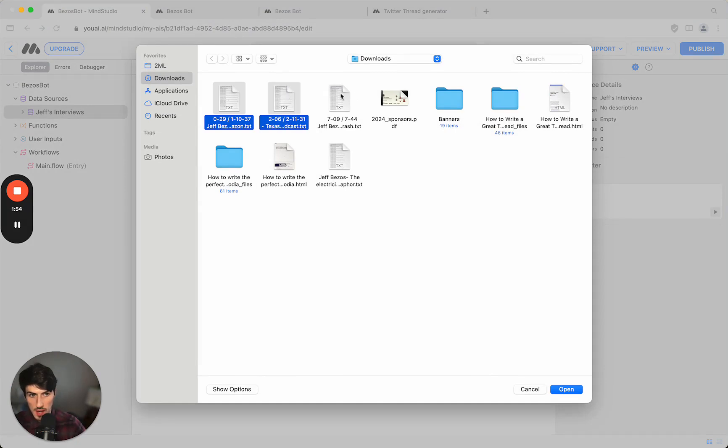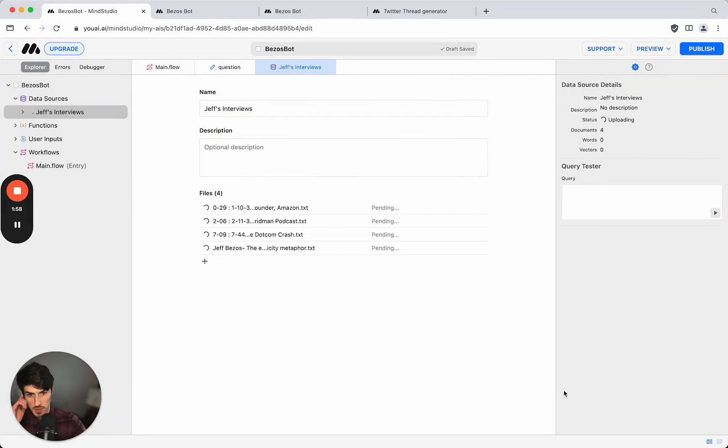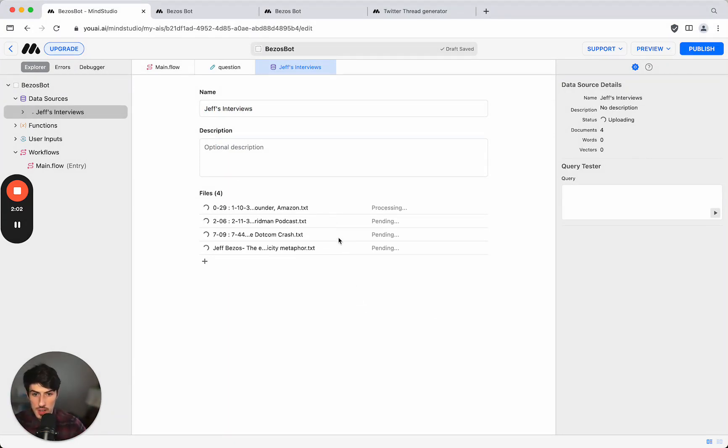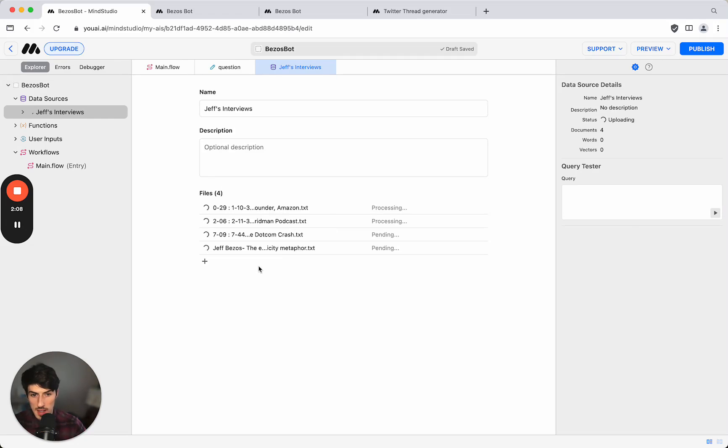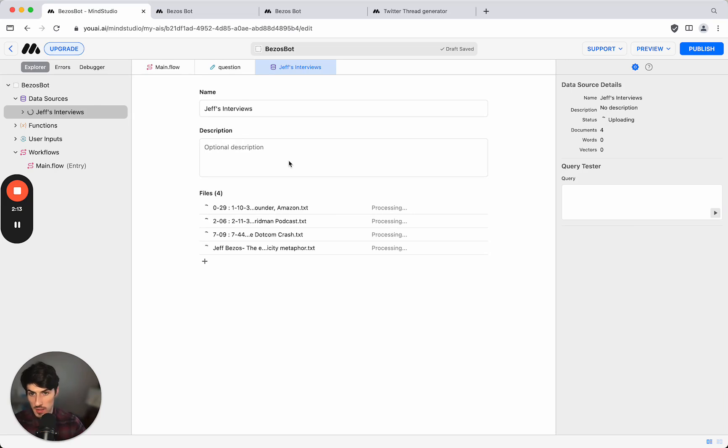So what I've done prior to setting this up is I have taken transcripts from several YouTube videos from Jeff. There aren't that many interviews with Jeff Bezos so I've got a few that I found from over the years and I took the transcript from those YouTube videos, copied, pasted it into a text document and then saved each of those. So I've just added them all in as a single data source and we'll call them Jeff's interviews.